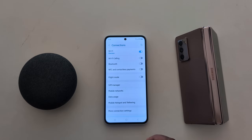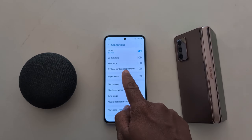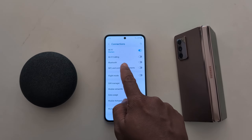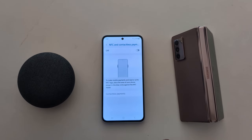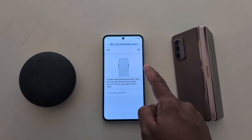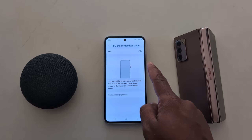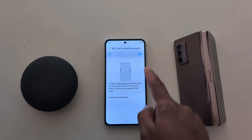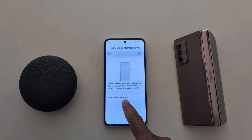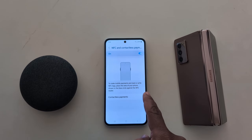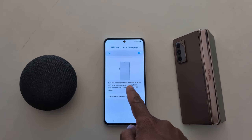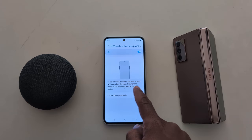Here you can see NFC and Contactless Payment — tap on it. By default the toggle is off, so just toggle it on. When you toggle it on, you can see the Contactless Payment option. It is helpful to make mobile payments and